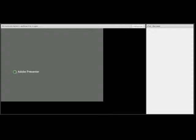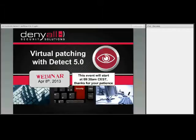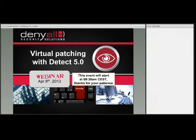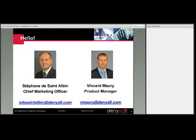Good morning everyone and thanks for joining this new Denial webinar. Today we'll be talking about the new features in Denial Detect 5.0 with a big focus on virtual patching. My name is Stéphane de Saint-Albain and I'm joined today by Vincent Mori, and together we'll be presenting the new features in Detect.